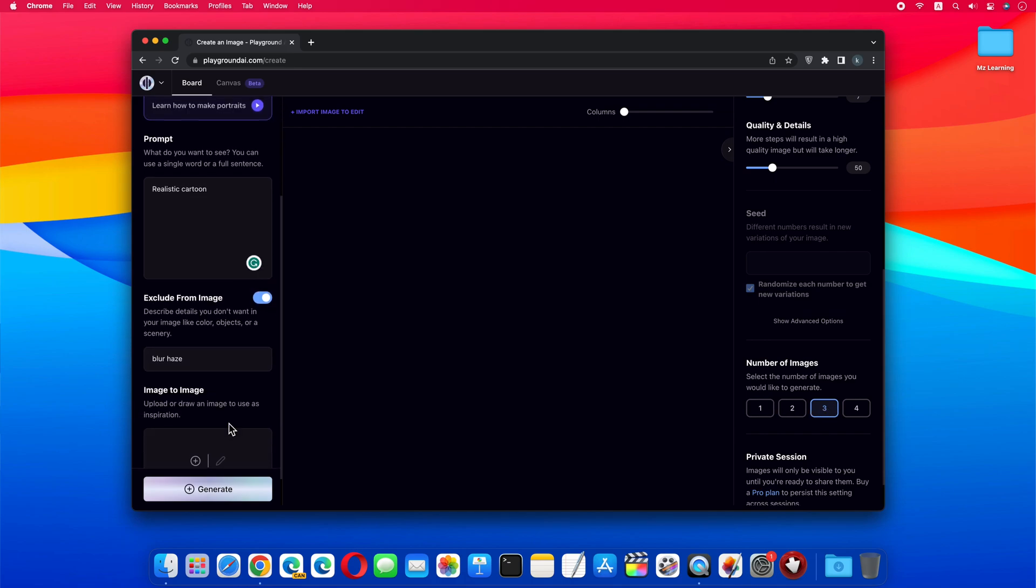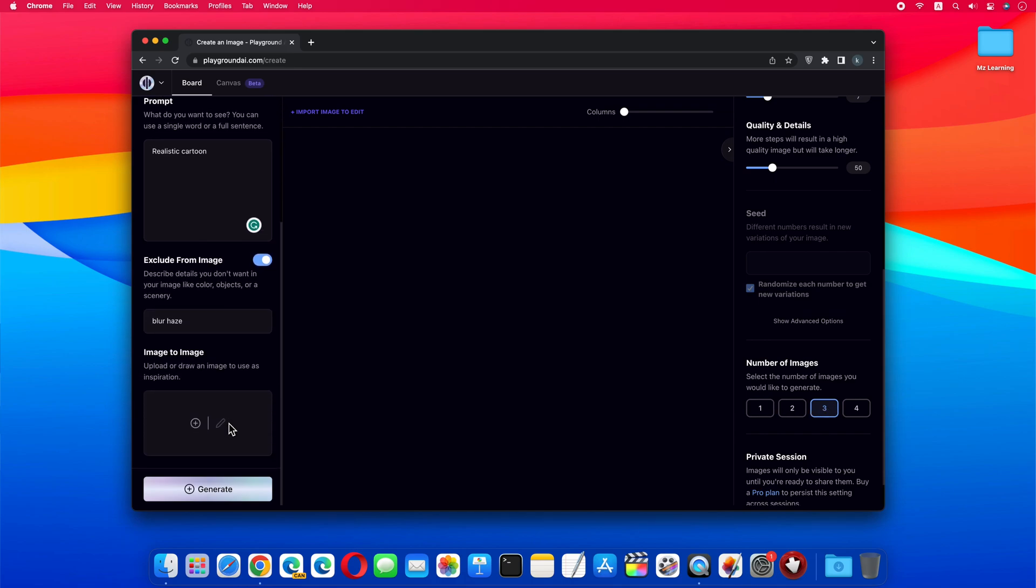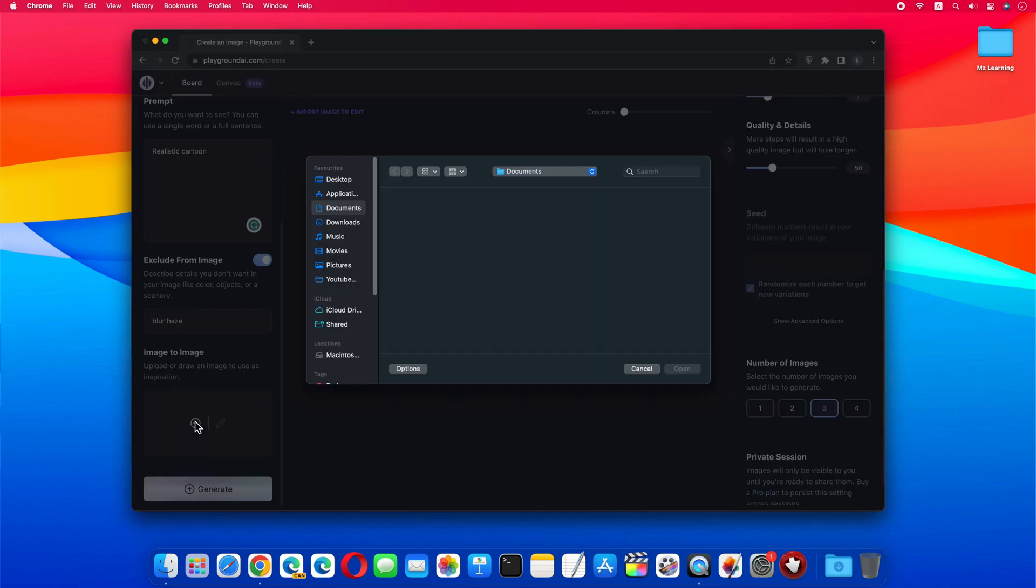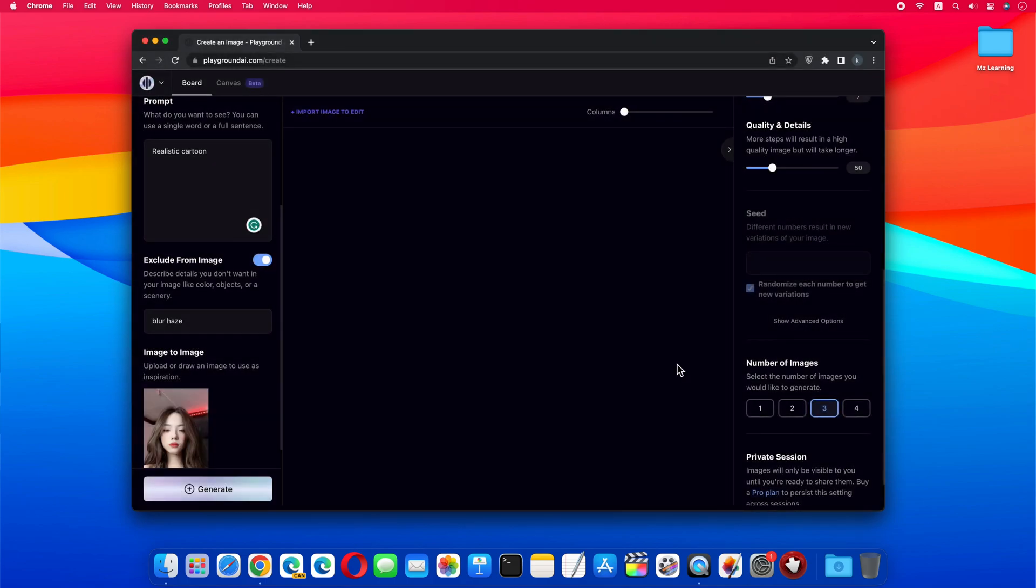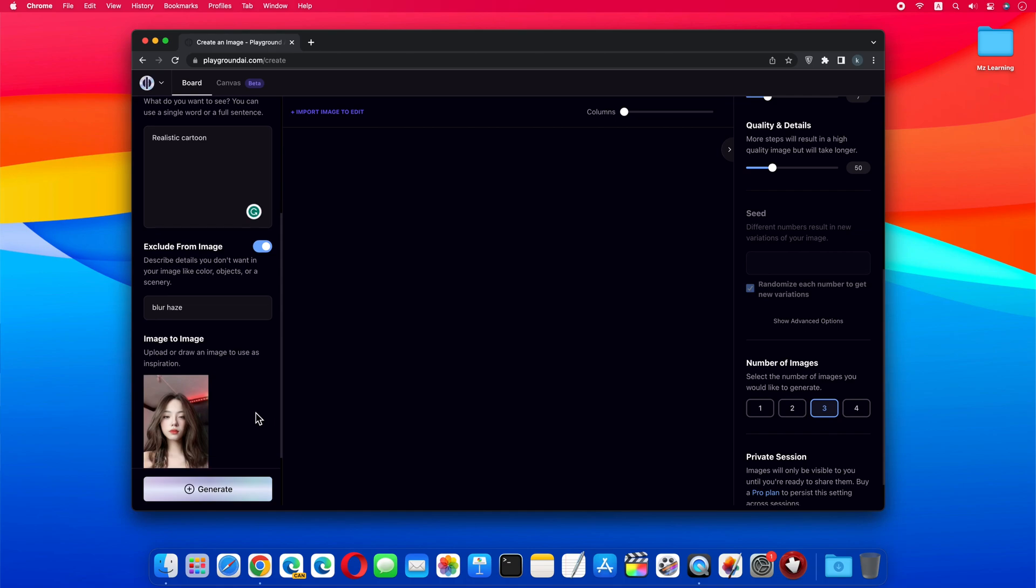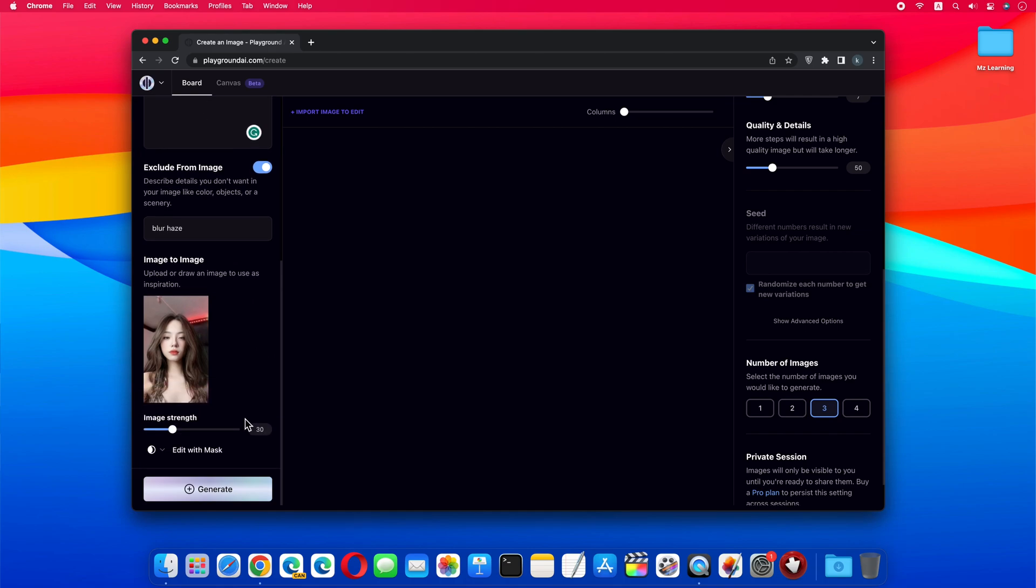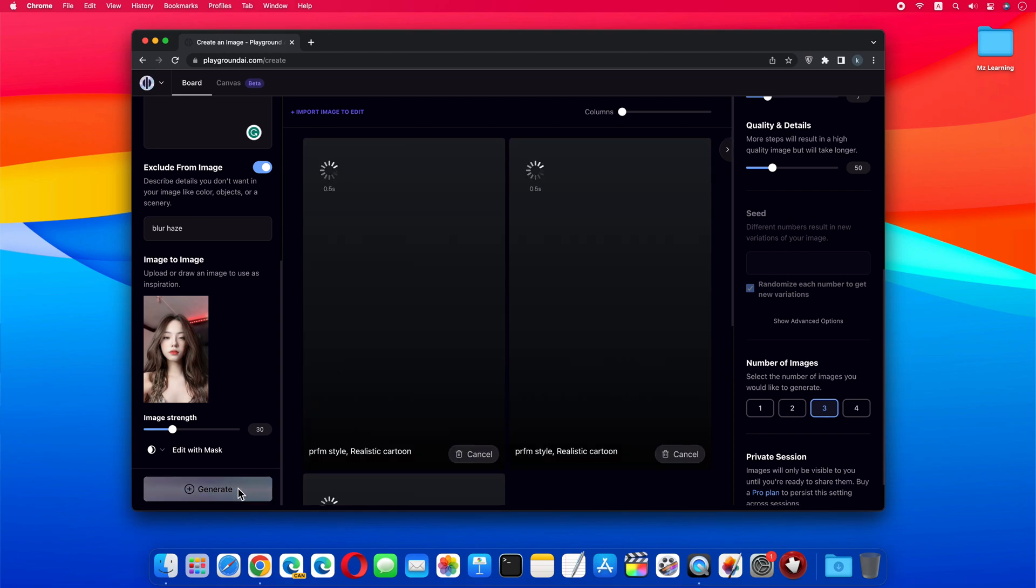Now let's upload your image. After uploading the photo you can adjust the image strength. Anyway, leave it as it is, and click on Generate button.